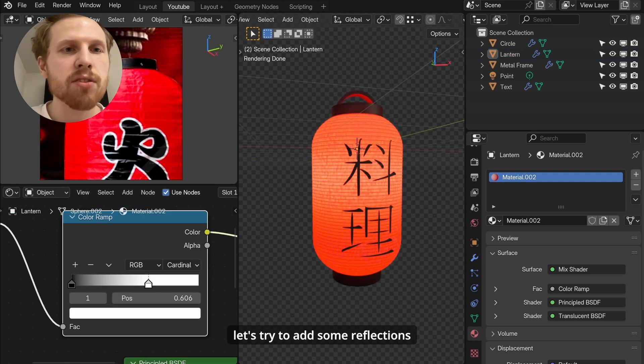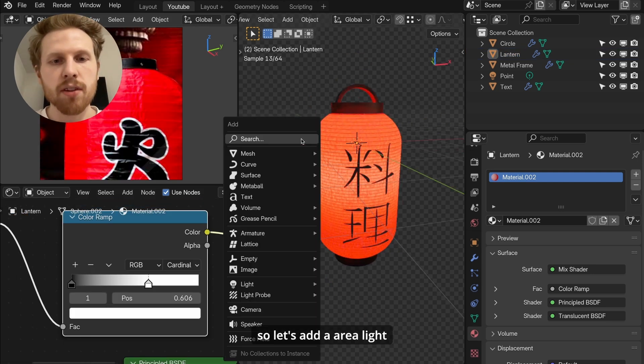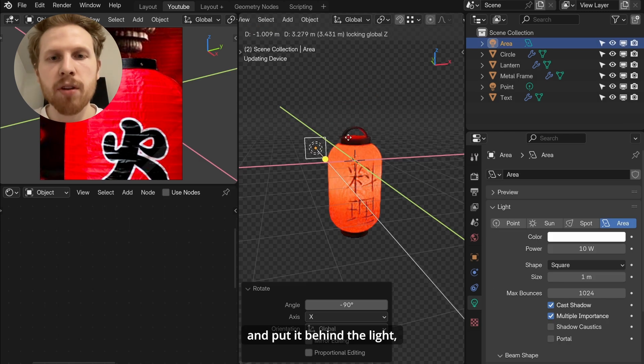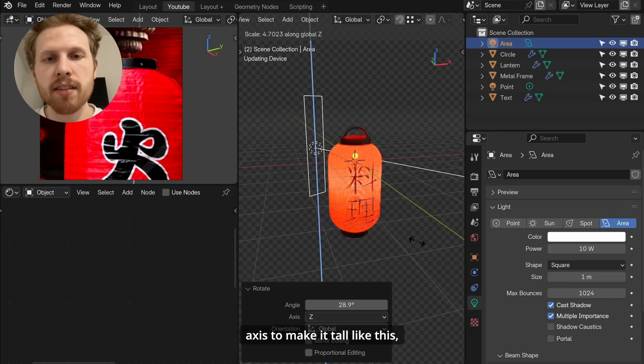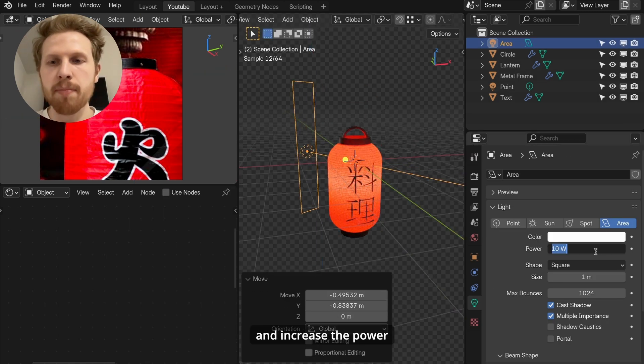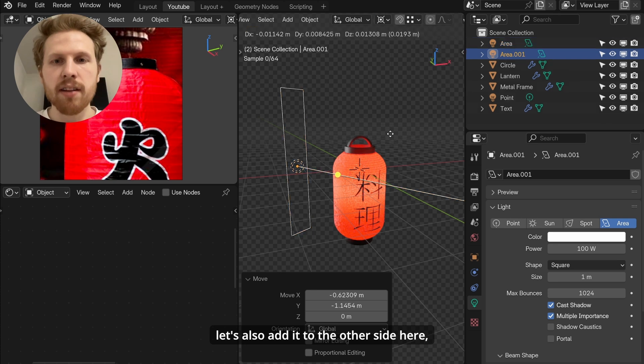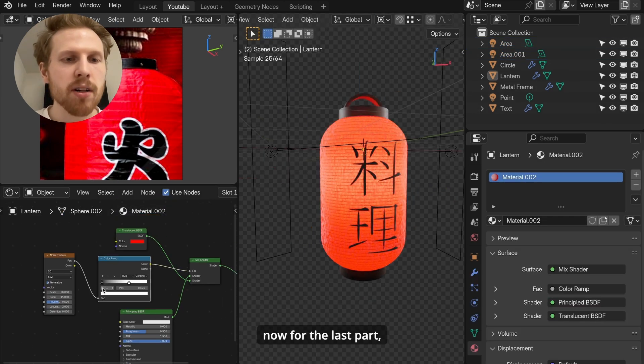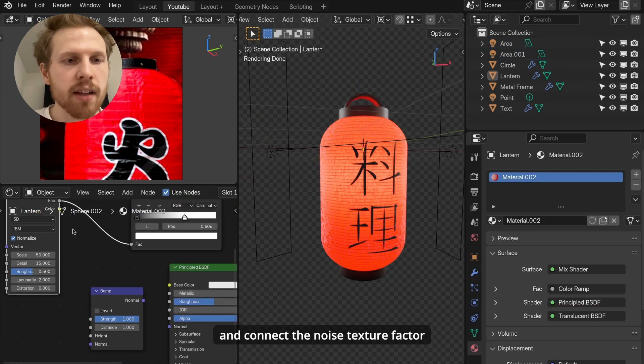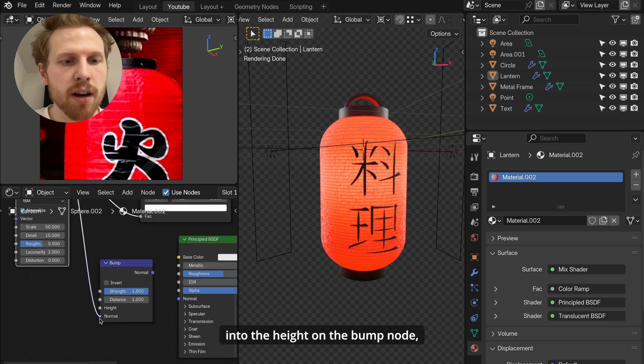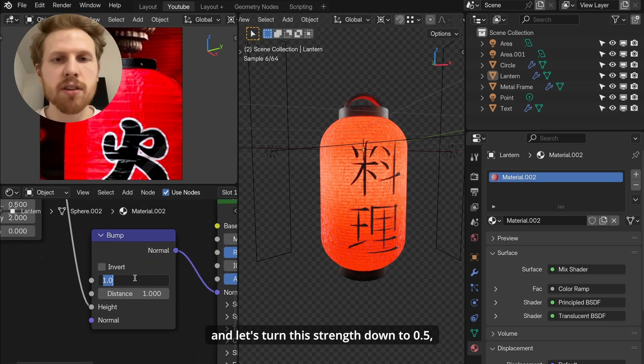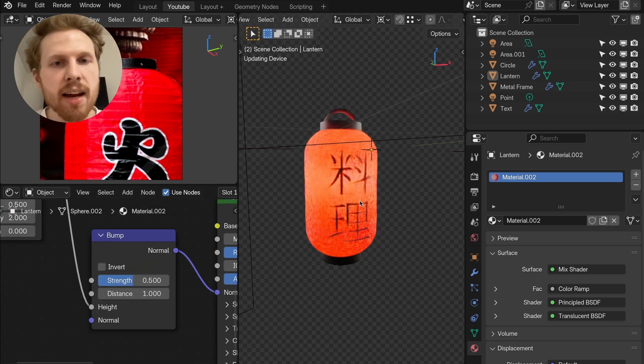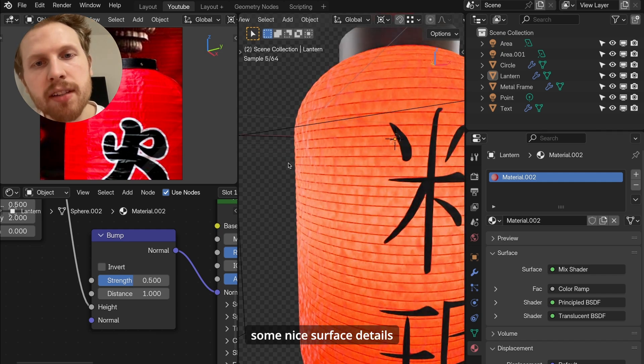Now let's try to add some reflections like that to our scene. So let's add an area light and put it behind the light. Then let's scale it on z-axis to make it tall like this and increase the power to something like 100. Let's also add it to the other side here. Now for the last part, let's add a bump node and connect the noise texture factor into the height on the bump node and connect the normal into normal. And let's turn this ramp down to 0.5. And this will just add some nice surface details to the lantern.